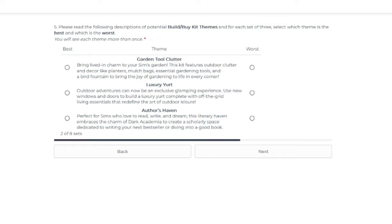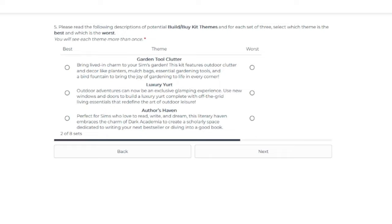And then number three is Author's Haven, perfect for sims who love to read, write, and dream. This literary haven embraces the charm of dark academia to create a scholarly space dedicated to writing your next bestseller or diving into a good book. Now, dark academia is its own style. I guess it's kind of like Harry Potter-ish style, but more gothic.